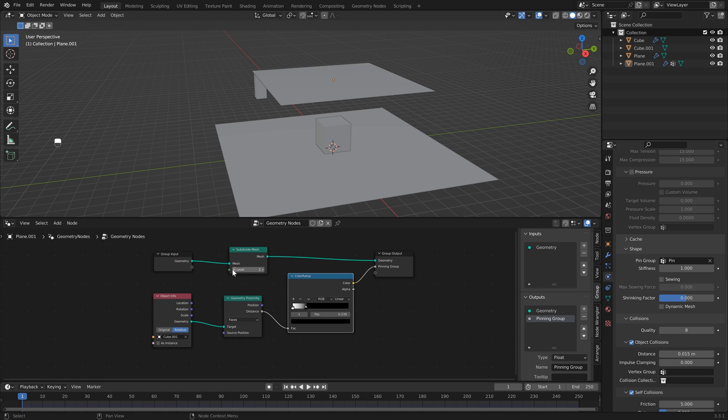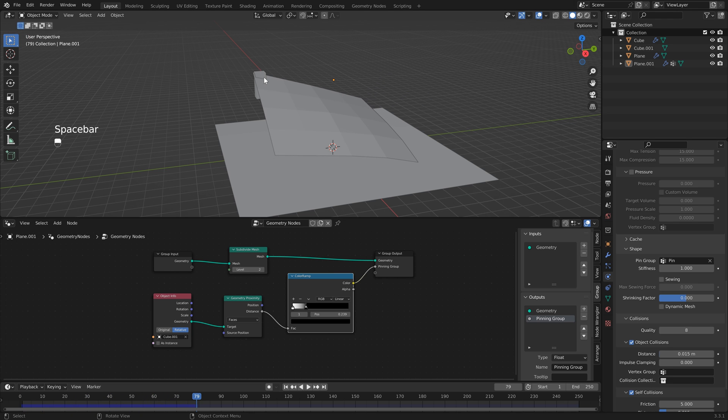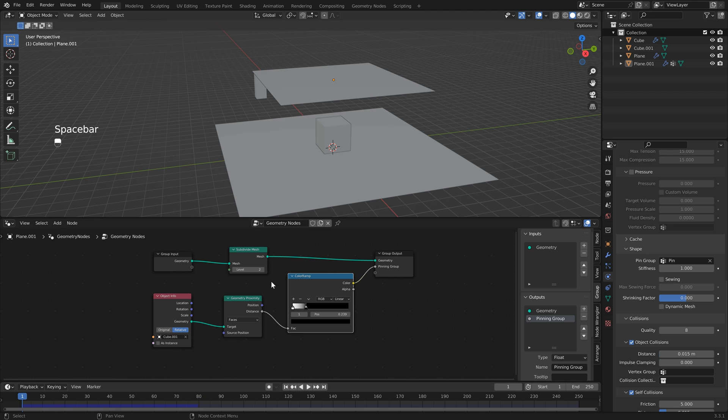And the best part about this method is now we can actually go back and forth between our subdivision levels in a non-destructive way. You'll see this is kind of not working properly, so what you can do with that if you've got lower subdivisions is you can just bring this back up a little bit and you'll see that that's working a lot better.